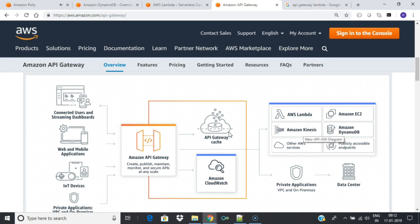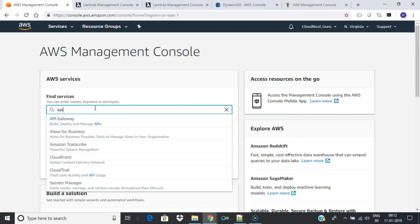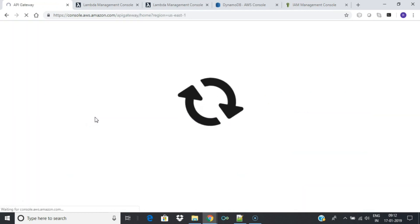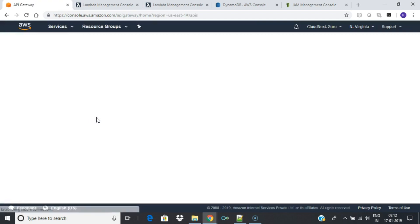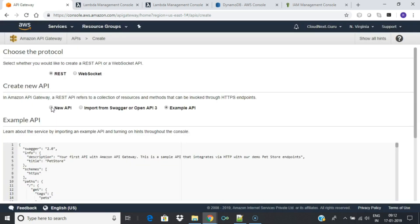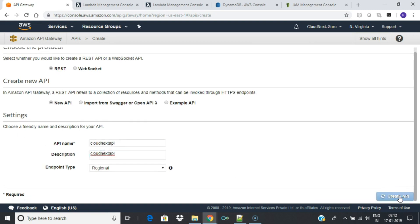In this lab we will create a REST API using API Gateway which will access code running on AWS Lambda. Login to AWS Console and search for API Gateway. Click on Get Started. Select REST API. Give the API a name and description. We will choose a regional endpoint.